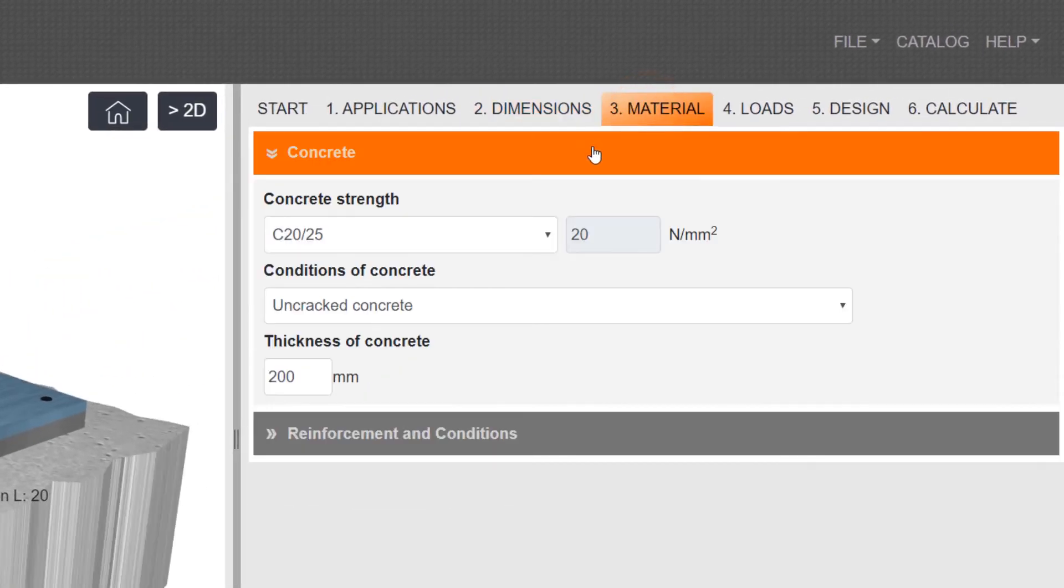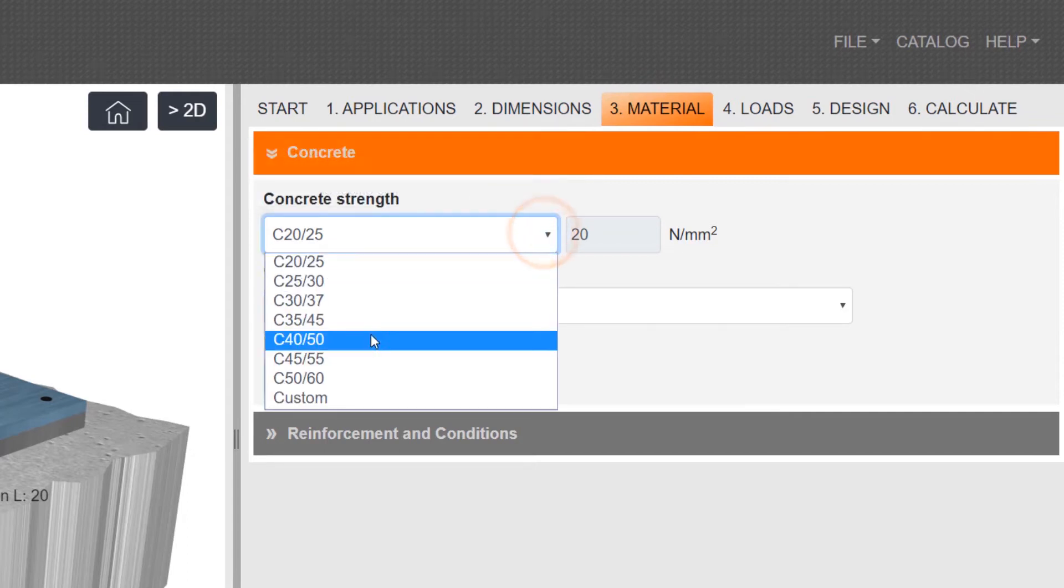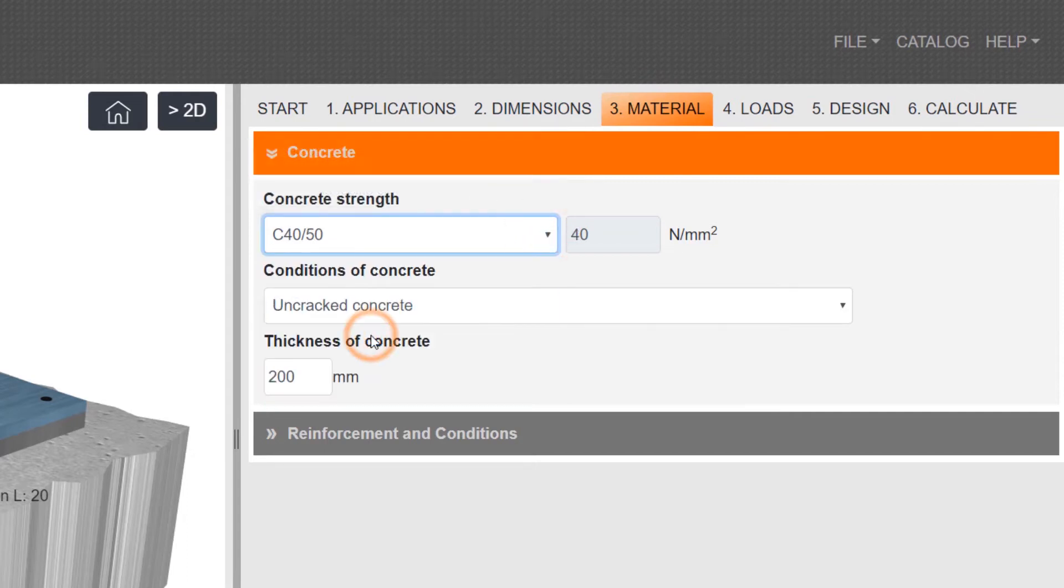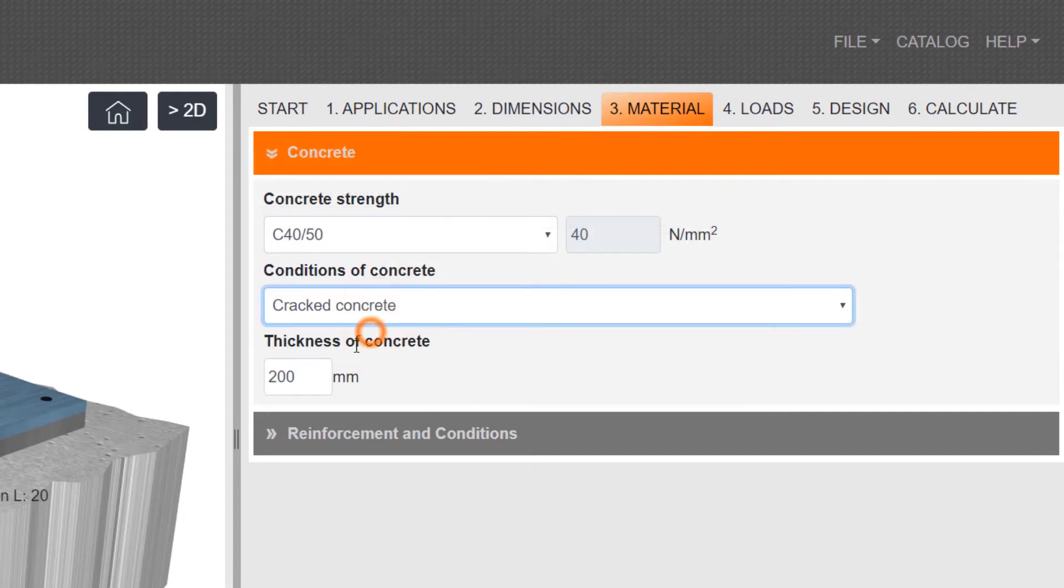Specify material including concrete parameters and environmental conditions.